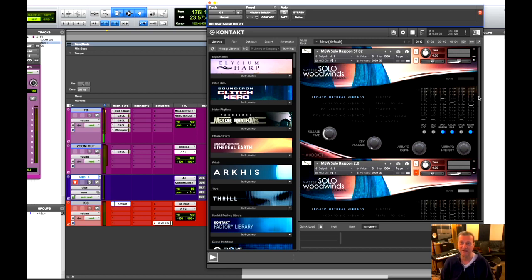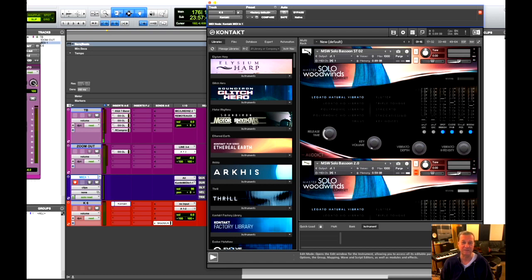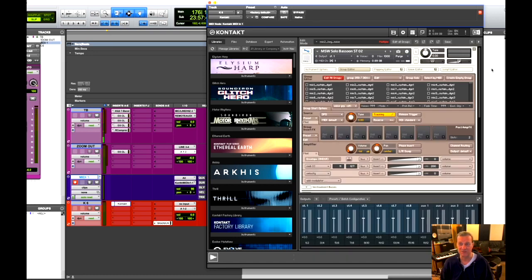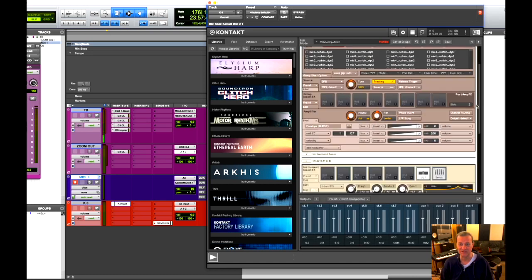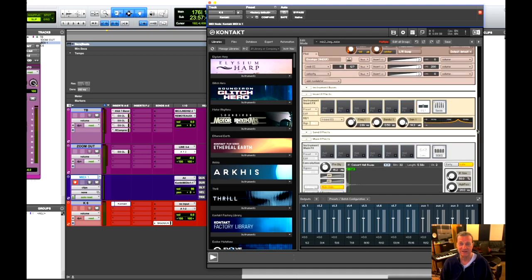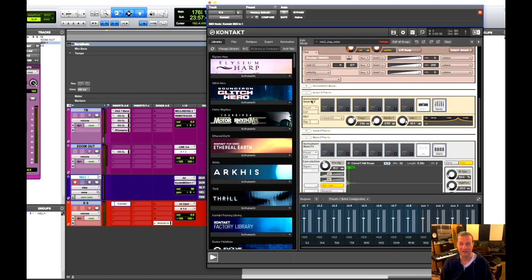And this was done fairly simply. Let me just run it by you. Okay, let's go to the options. The first thing I did, I went into the insert effects.